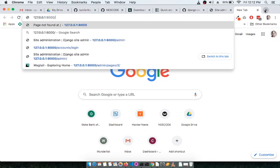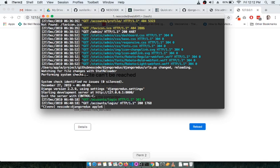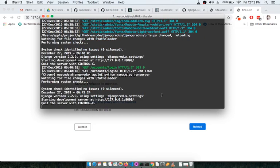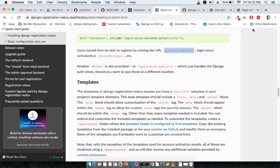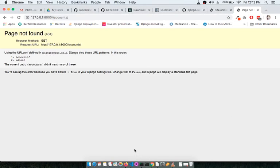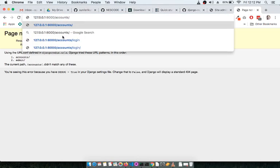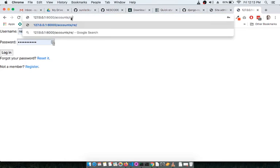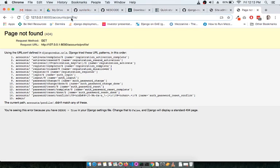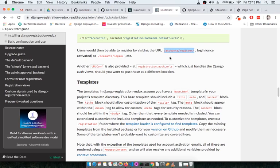Let's go to accounts/register. The server is not running, so let's start it and refresh. It says login — let's check. There's a double slash here. Let's go to accounts and you can see a username and password form is coming up. Let's go to register — maybe there's a typing error.